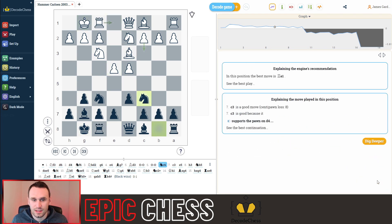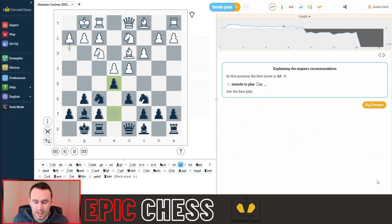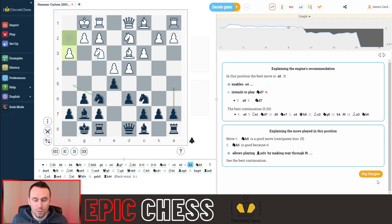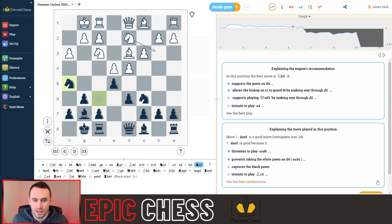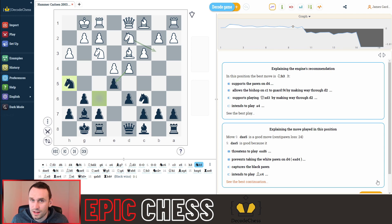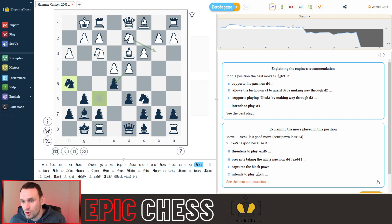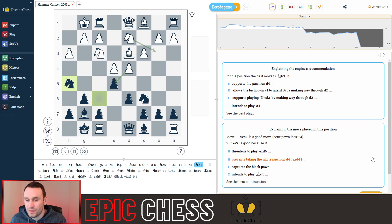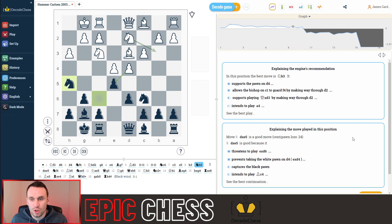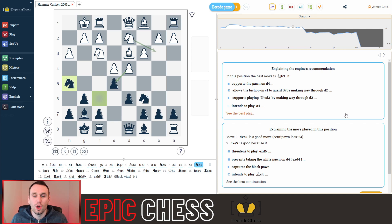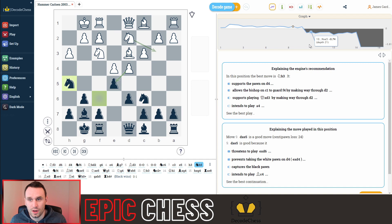So white takes the centre. Magnus then strikes with this pawn push. We see this one go there and the knight now hops to the edge of the board, preparing to start attacking white. And if you look to the right hand side here, this is where things are just completely different when you use decode chess. So you have these text boxes which give information about what's going on in the position.